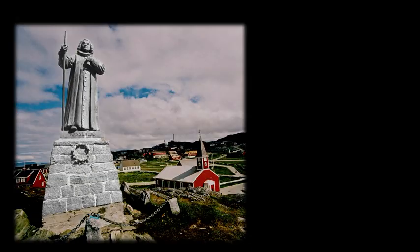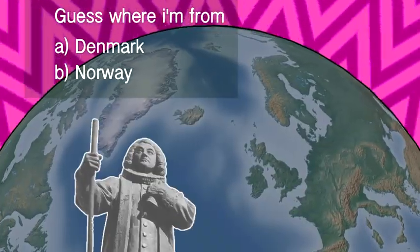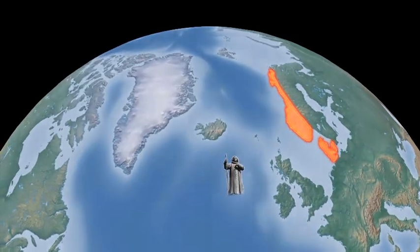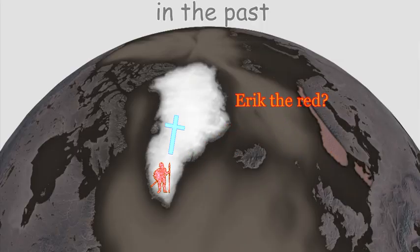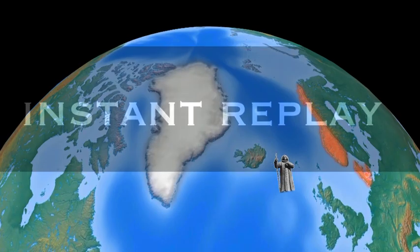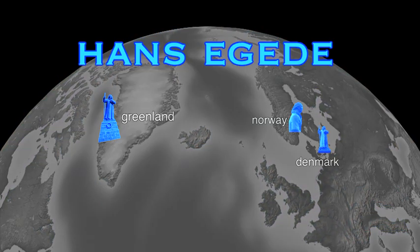I'll be up here on a pedestal holding my stick. I'm the founder. Guess where I'm from. That's right. I came here to make everyone Christian. Someone did that before, but it wore off, so I came here to do it again. It was a smashing success, and now I'm a statue in three places.